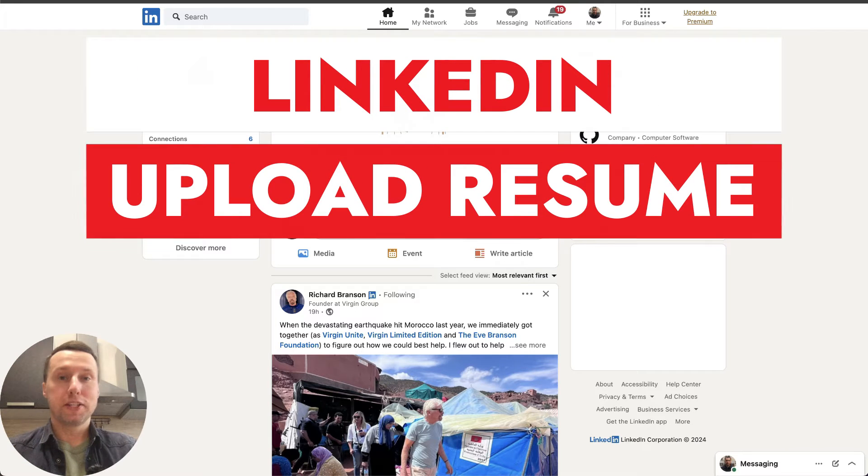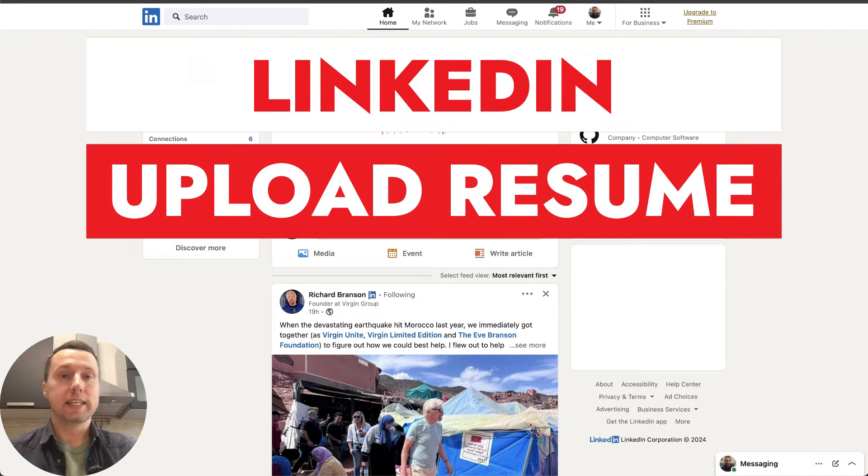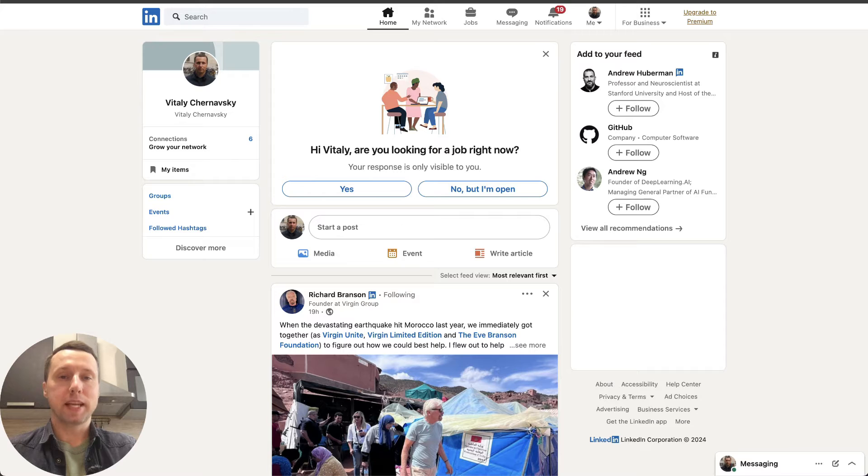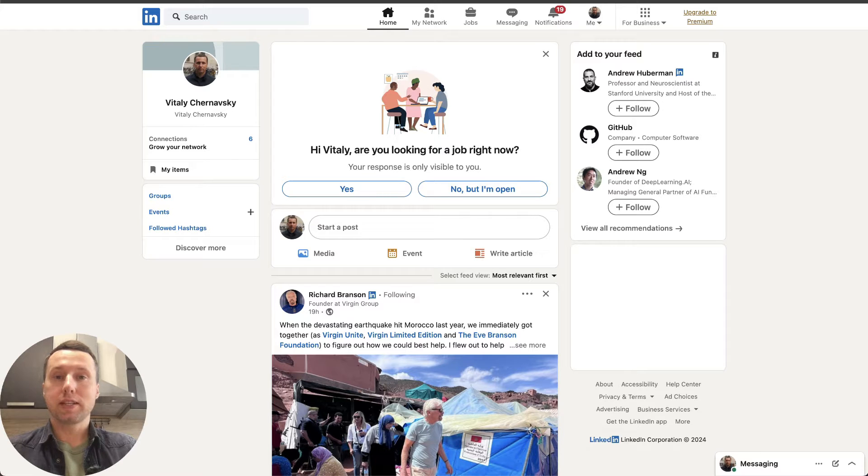Hey everybody! If you need to upload your resume to LinkedIn, you're in the right place. I'm going to show you two easy ways.